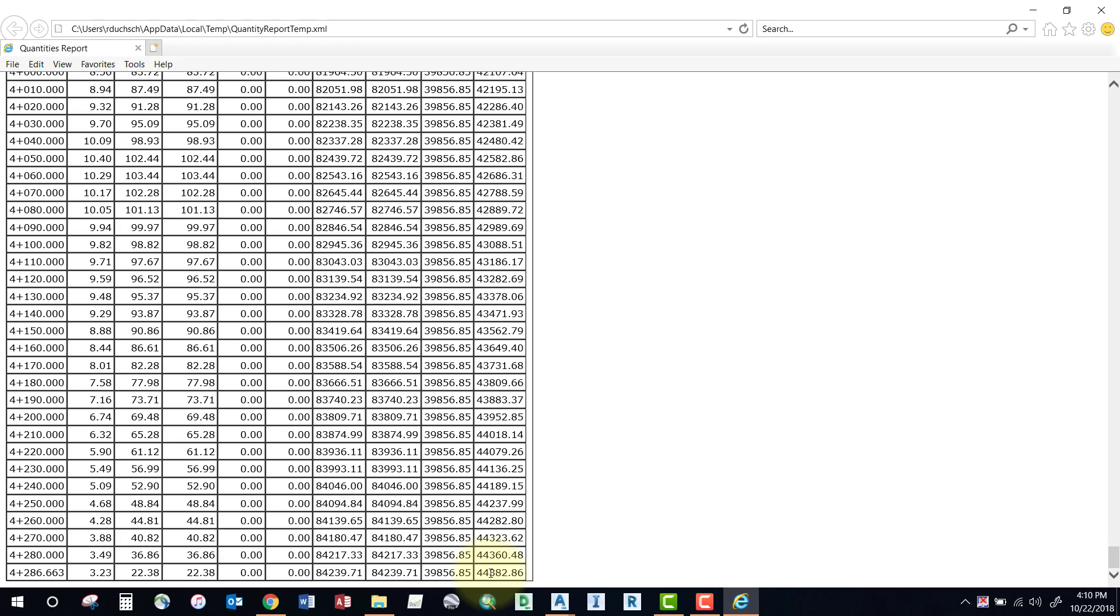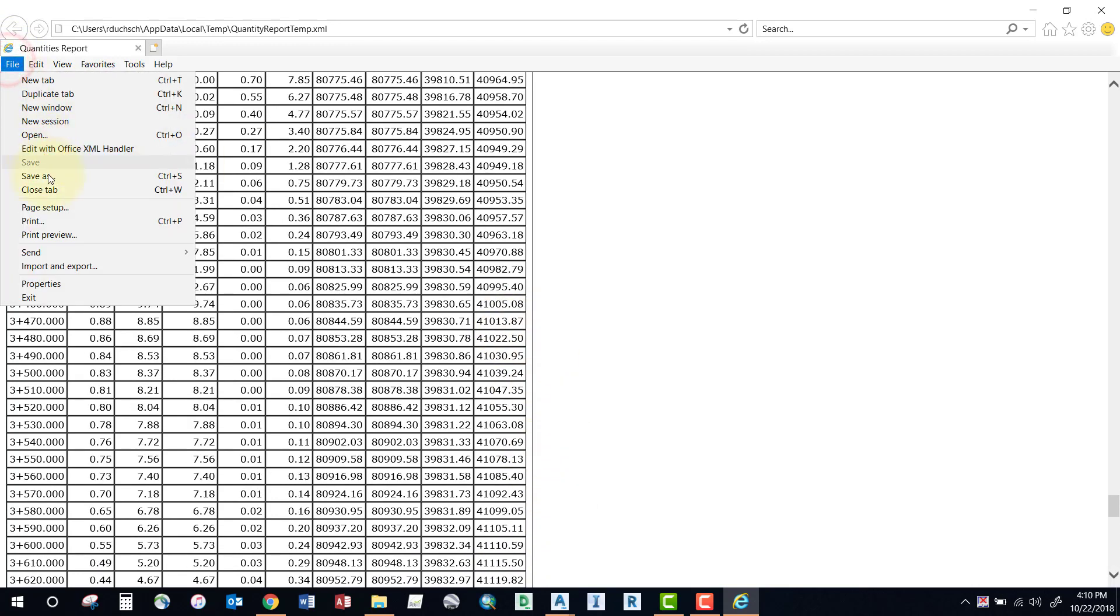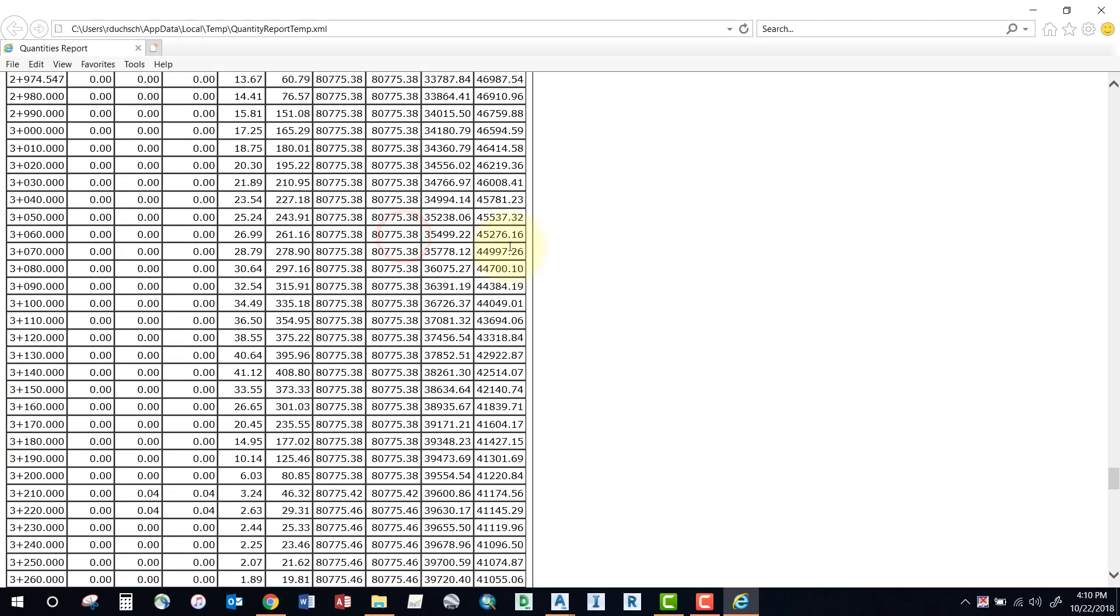That's your volume report. You can also select the File pull-down menu and print that out to any format that you would like. Alright, thanks for watching folks. Bye now.